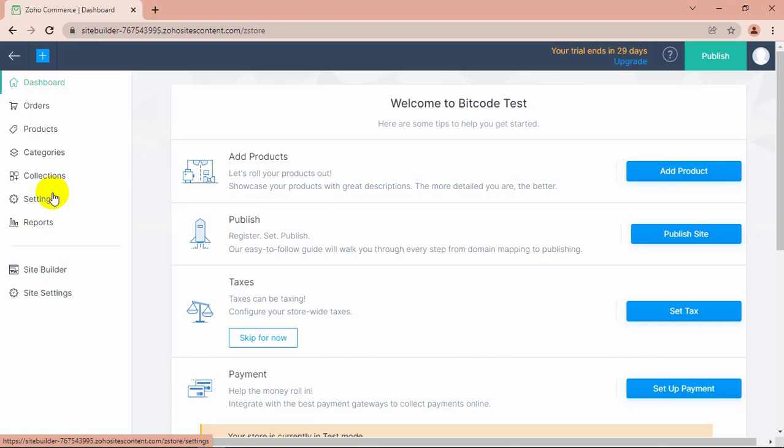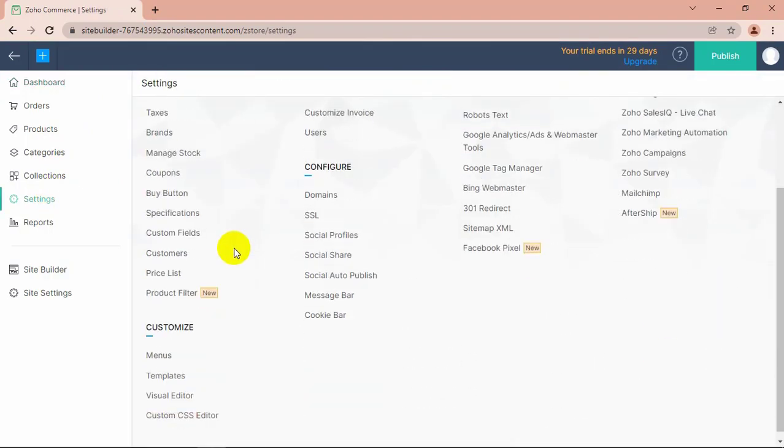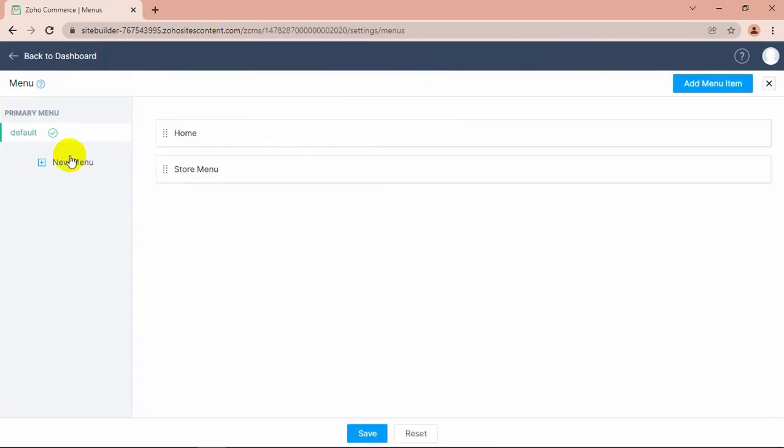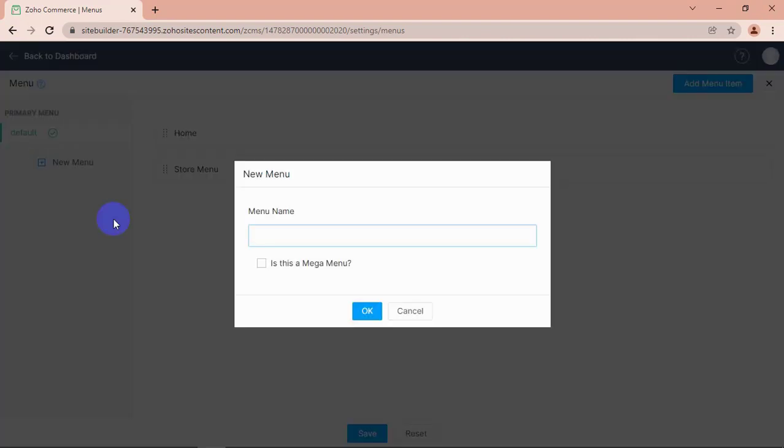Click Settings. Go to Menus under Customization. Here you can add menus. Give a name to your menu.